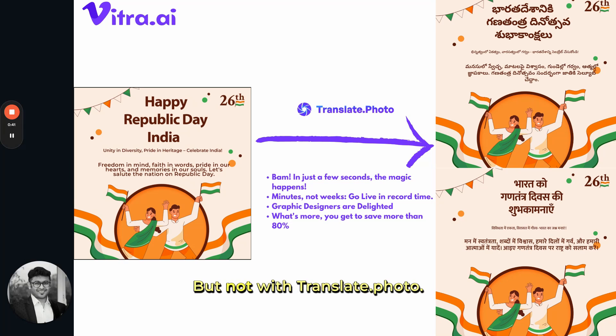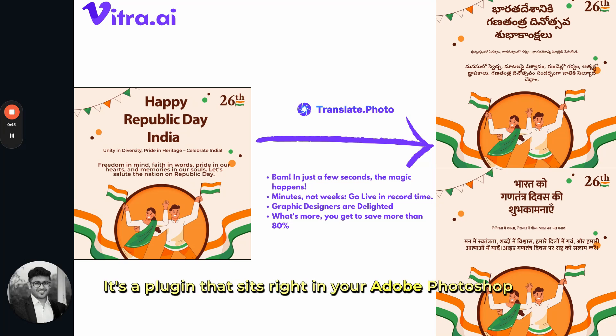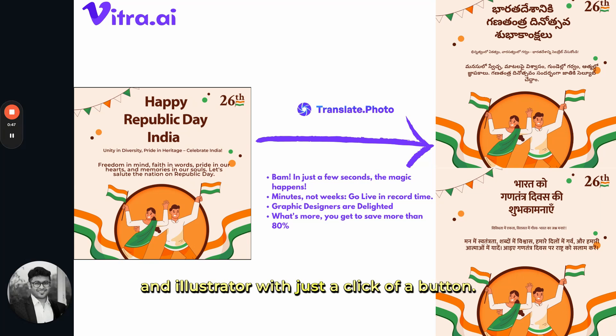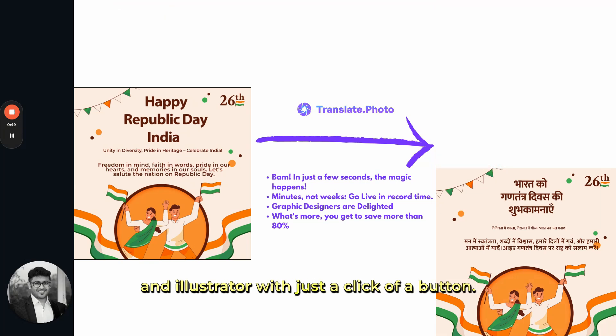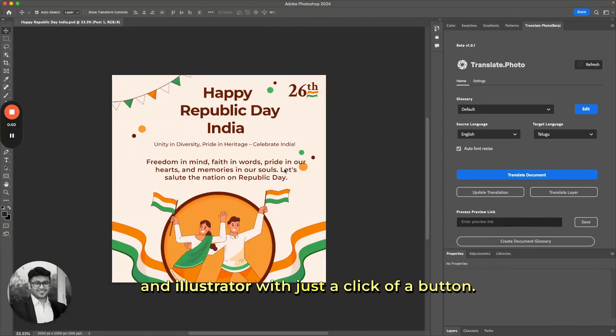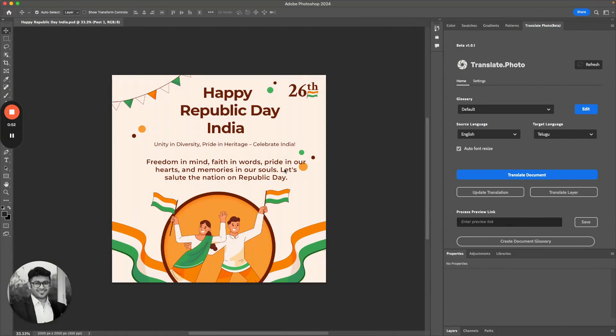But not with Translate.photo — it's a plugin that sits right in your Adobe Photoshop and Illustrator. With just a click of a button, magic happens in seconds.